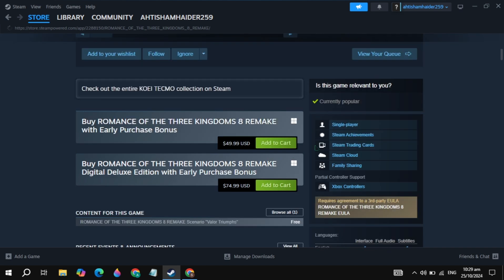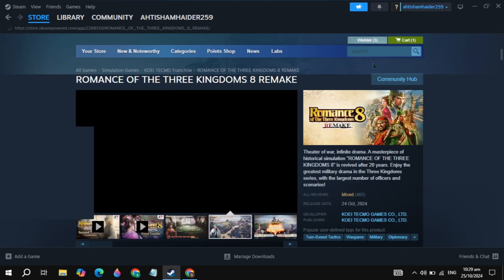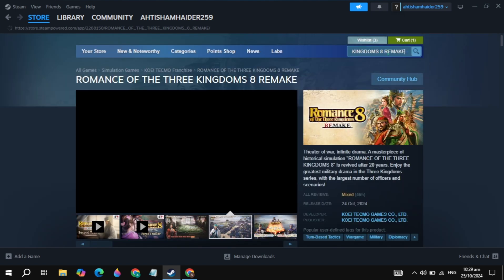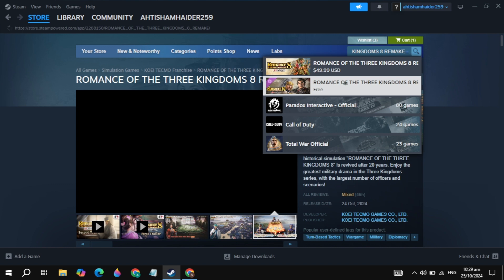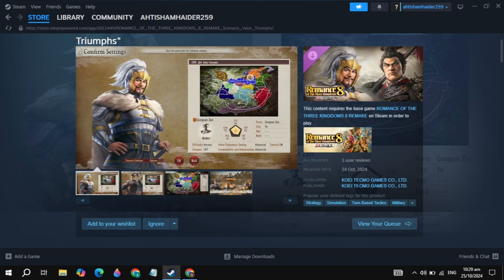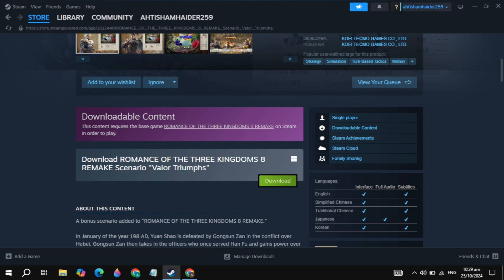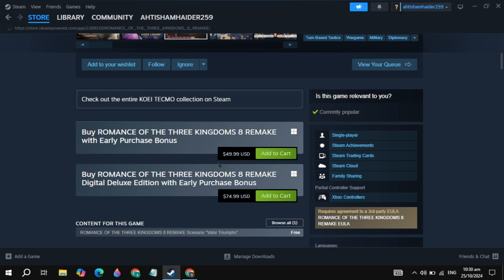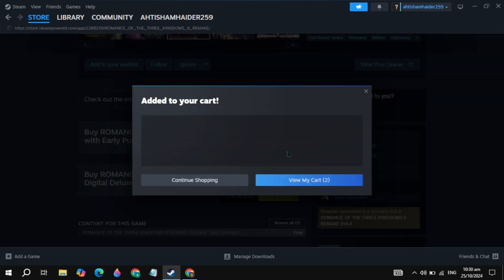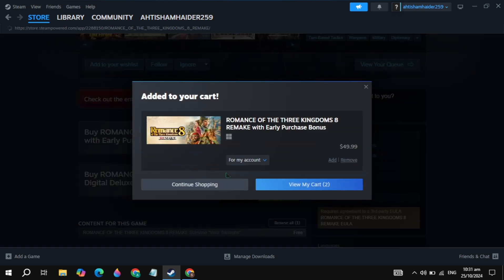Here just scroll down and you will see the option of Add to Cart. If you want to download the free version of this game, search for the game again, and the free version will appear — simply open it up. Scroll down and you will see the option to download the free version. But if you want the original game, click on the Add to Cart option, then click on View My Cart.